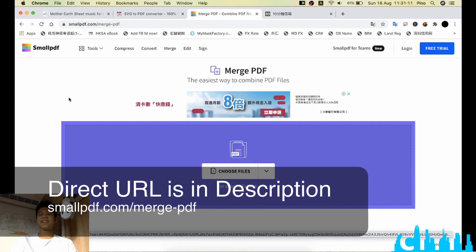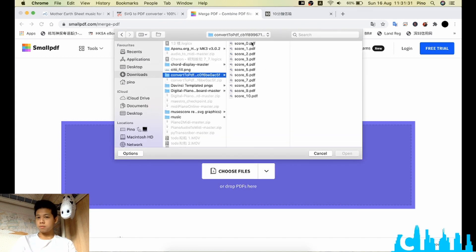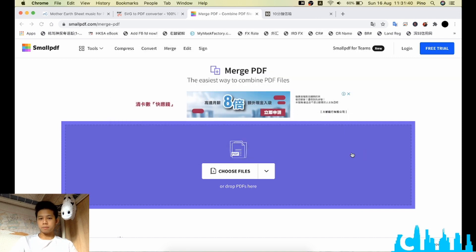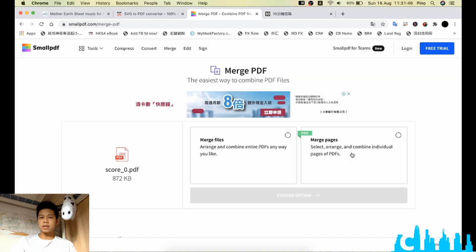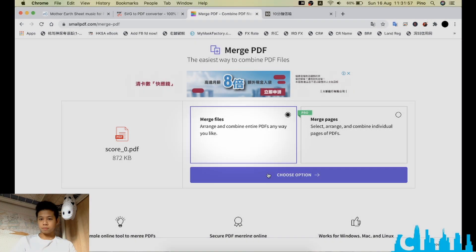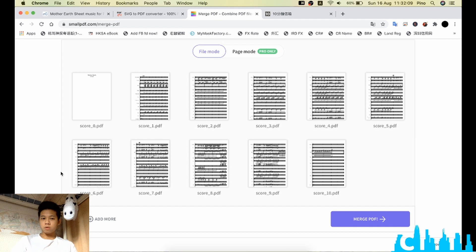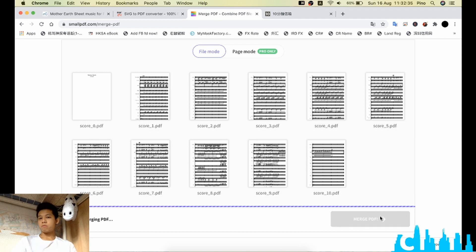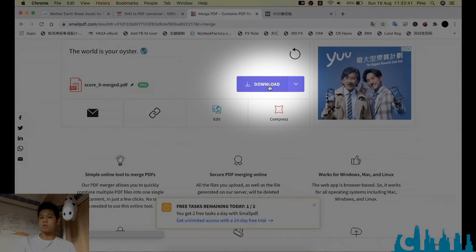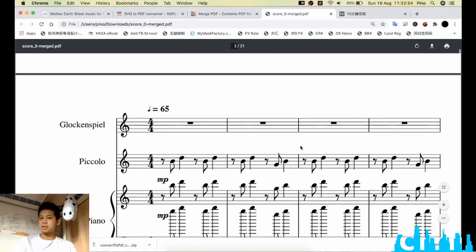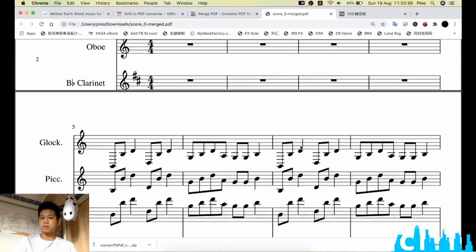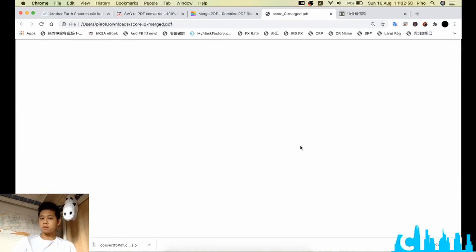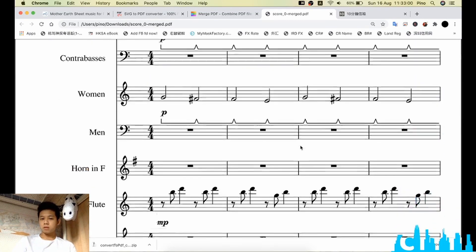We just click another PDF merge online tool. Choose files, we highlight the 11 files, merge files. As you can see it is already in the chronological order, so just click merge PDF, download it, and just do a final check of your result.